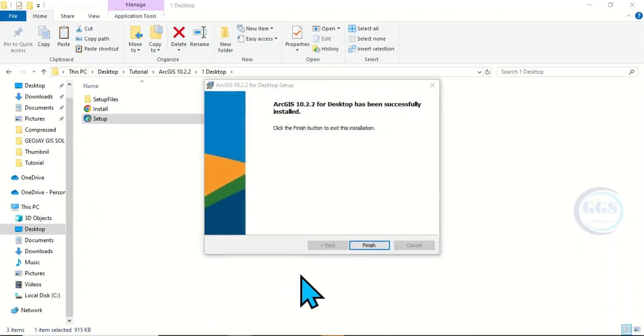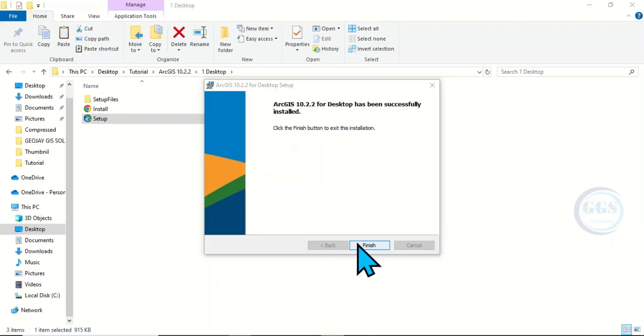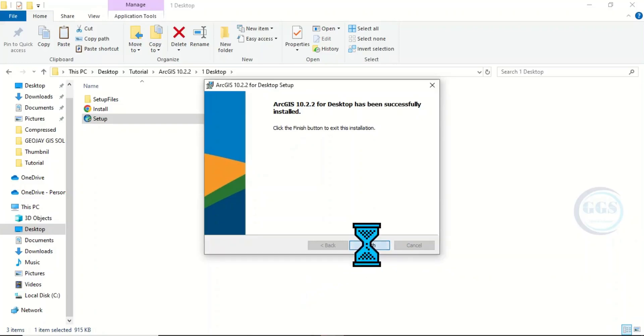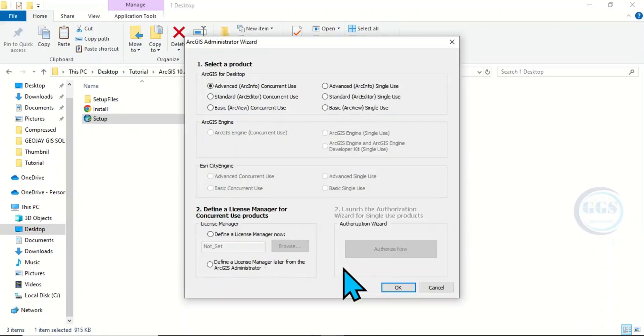The installation of the Desktop is done. Click on Finish. Yes, it will bring up this interface.